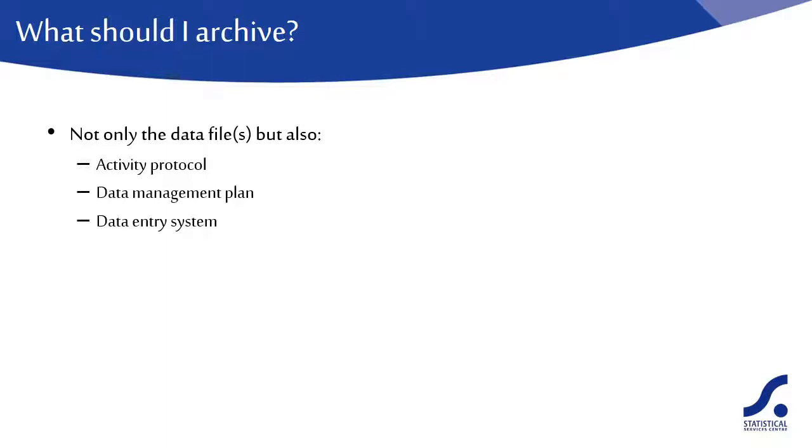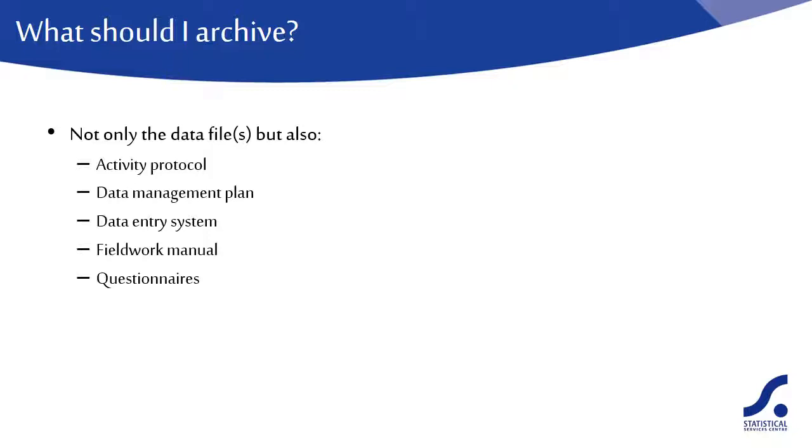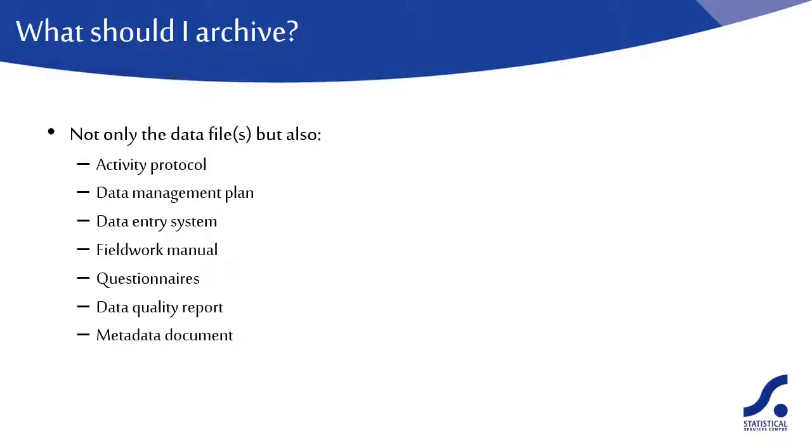If you have used a data entry system, then this should be included. The field worker manual will detail the procedures used to collect the data. Include the blank questionnaires. Adding variable names to the questionnaire would be useful. The data quality report would highlight any problem areas in the data and give suggestions for its use. The metadata document is used to describe the data.